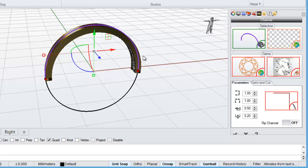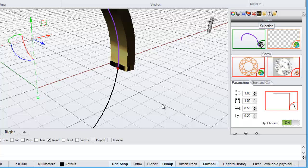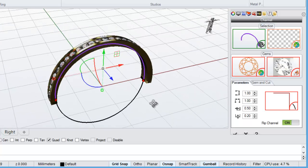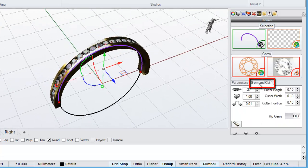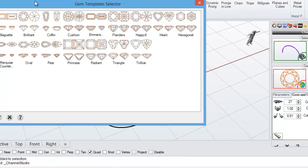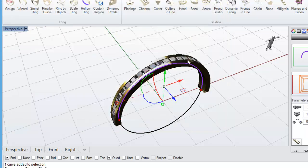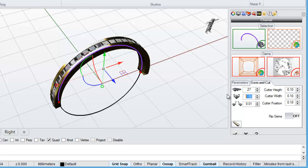More than likely the channel will be flipped the wrong way, so just flip the channel right way up. We'll firstly come in and adjust the size and cut of gems. We know we're not going to be using round stones for this ring, so we'll come in and select a different type of cut. We're going to use a princess cut — just double click on that window and you'll see the stones have changed. Now we're going to use 1.5mm stones.